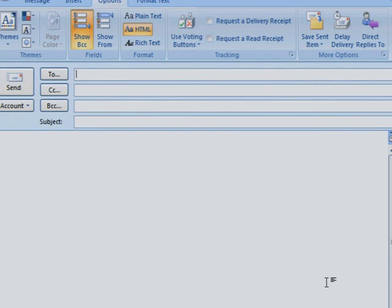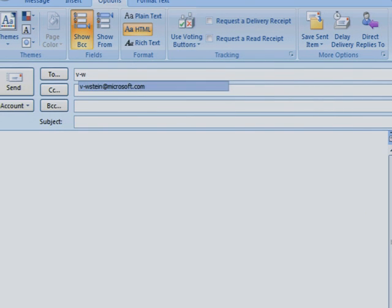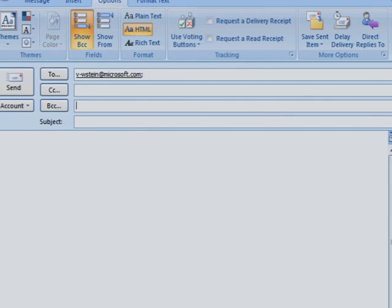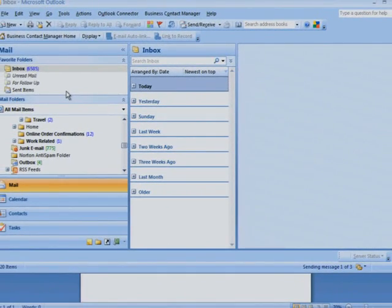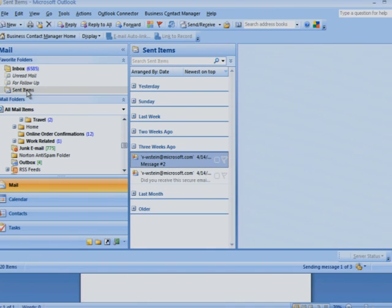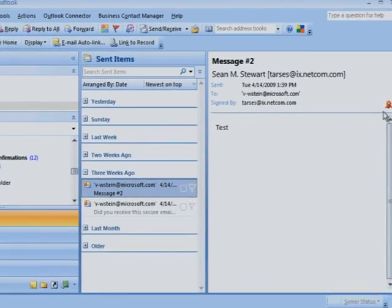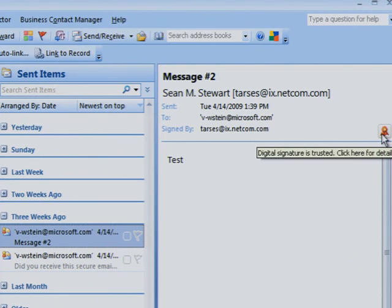Then compose your message and click Send. To review your message, retrieve it from your Sent Items folder. The red ribbon in the header indicates your message was digitally signed and sent with high security.